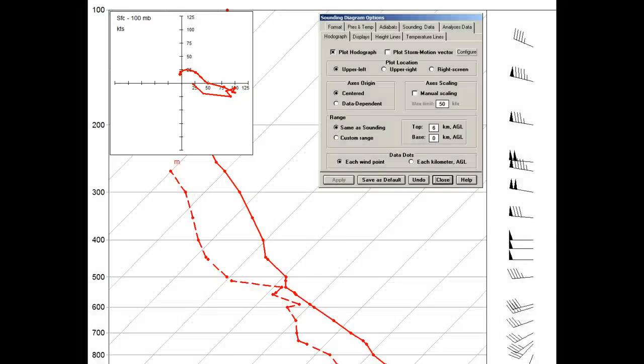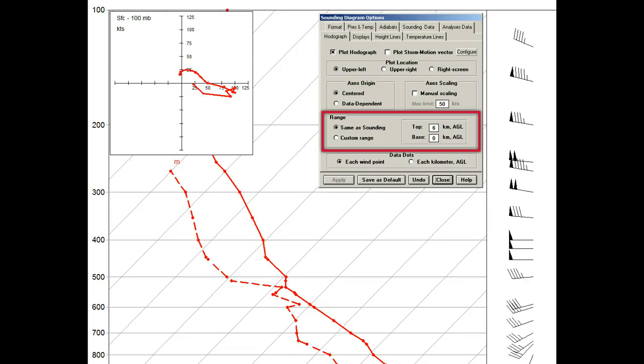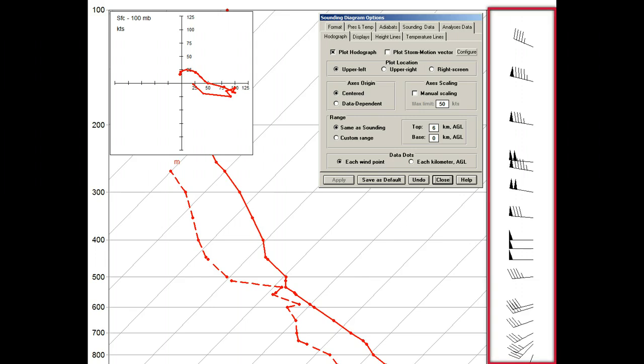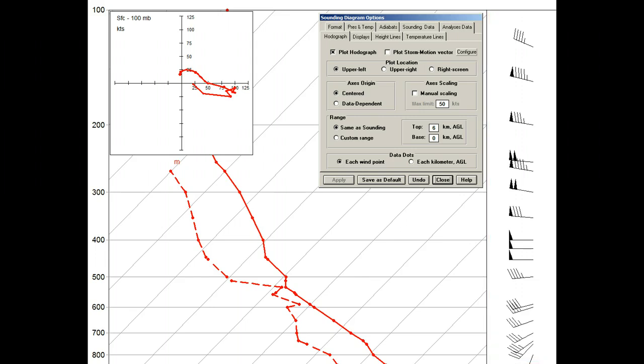The first hodograph option we'll demonstrate is range. As currently set, the hodograph represents vector winds for the entire sounding profile. When we select the custom range, we can designate the depth to be plotted.